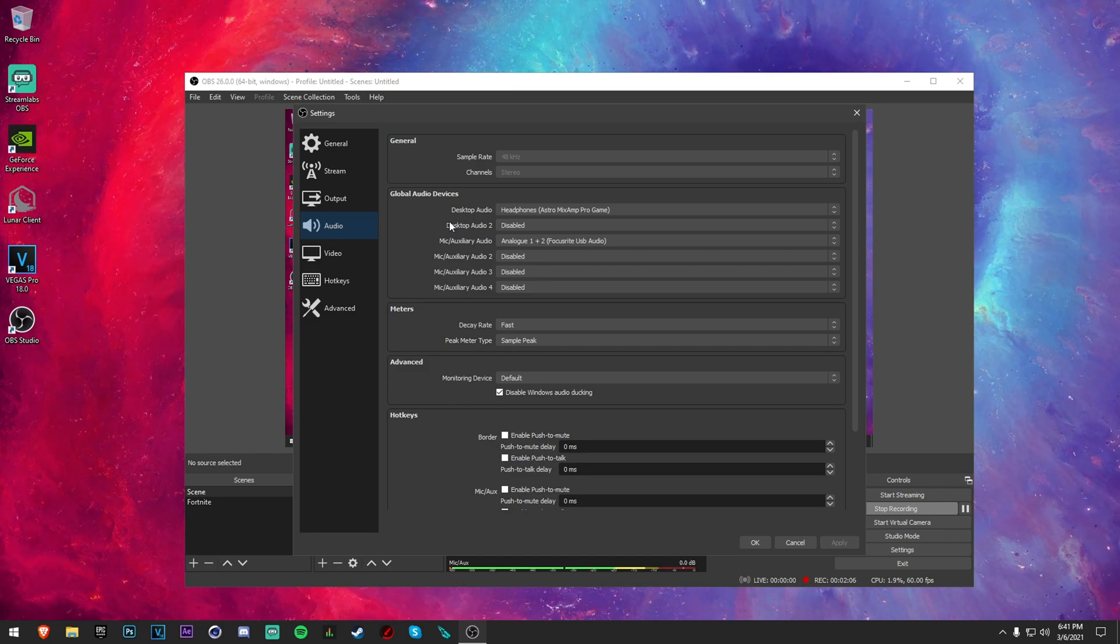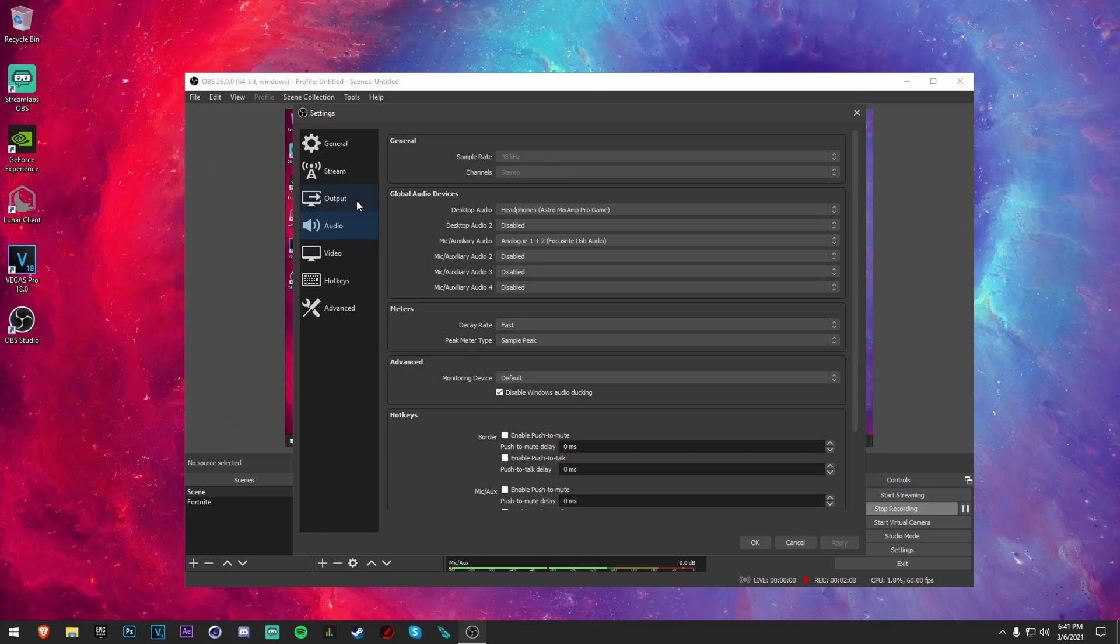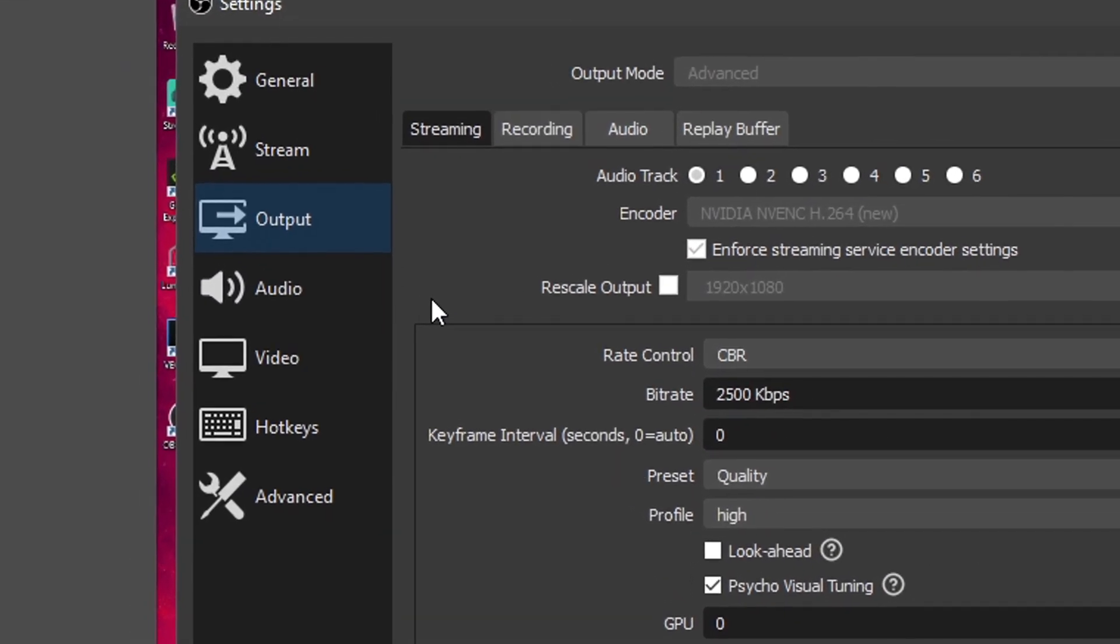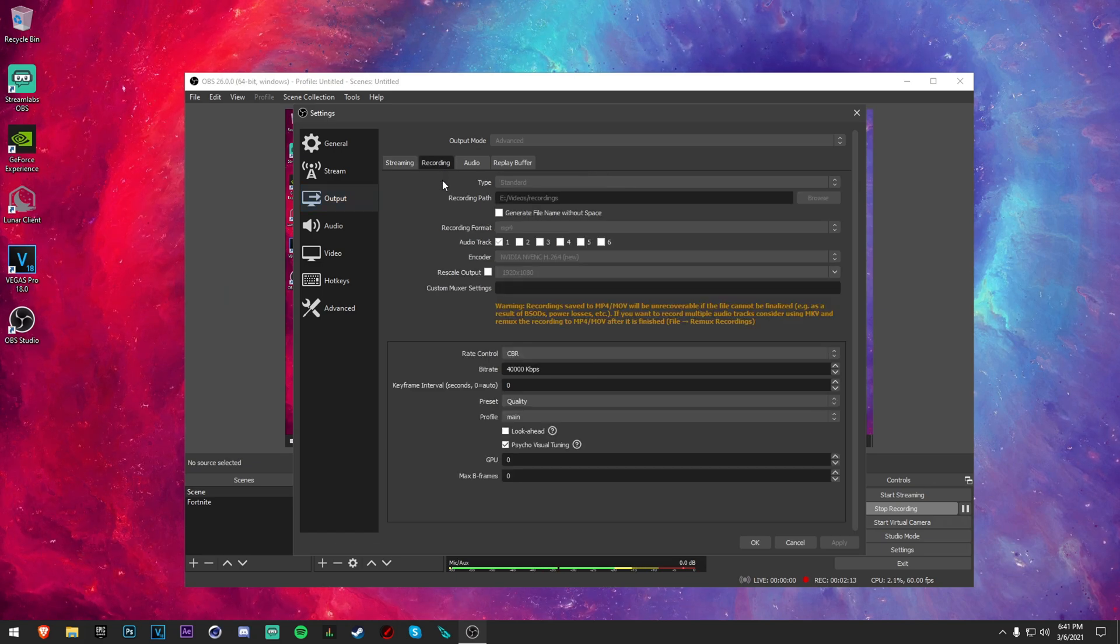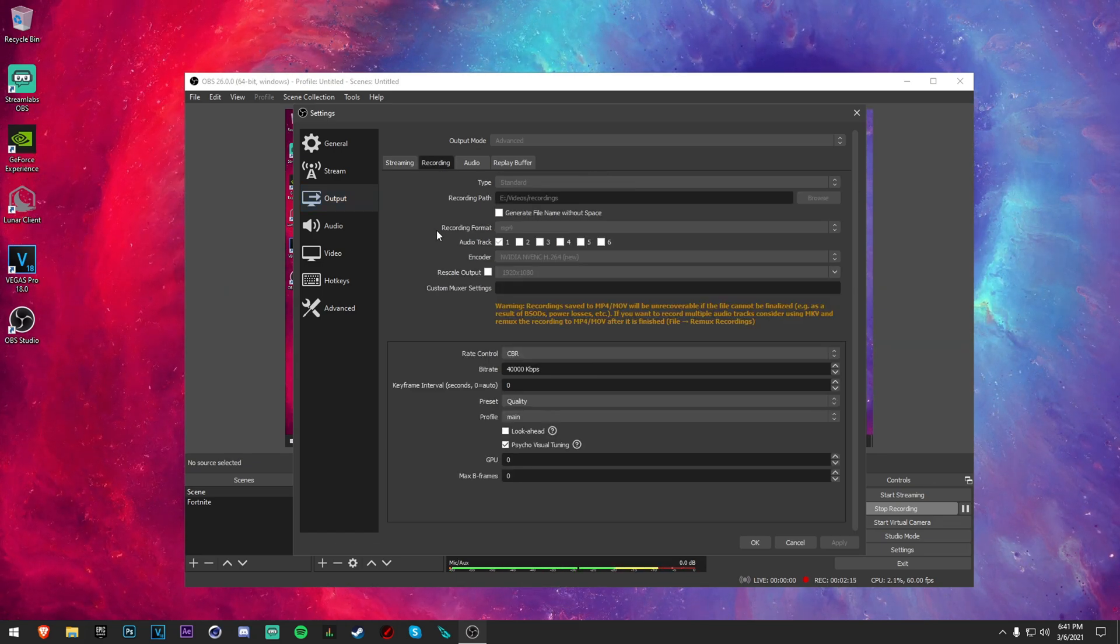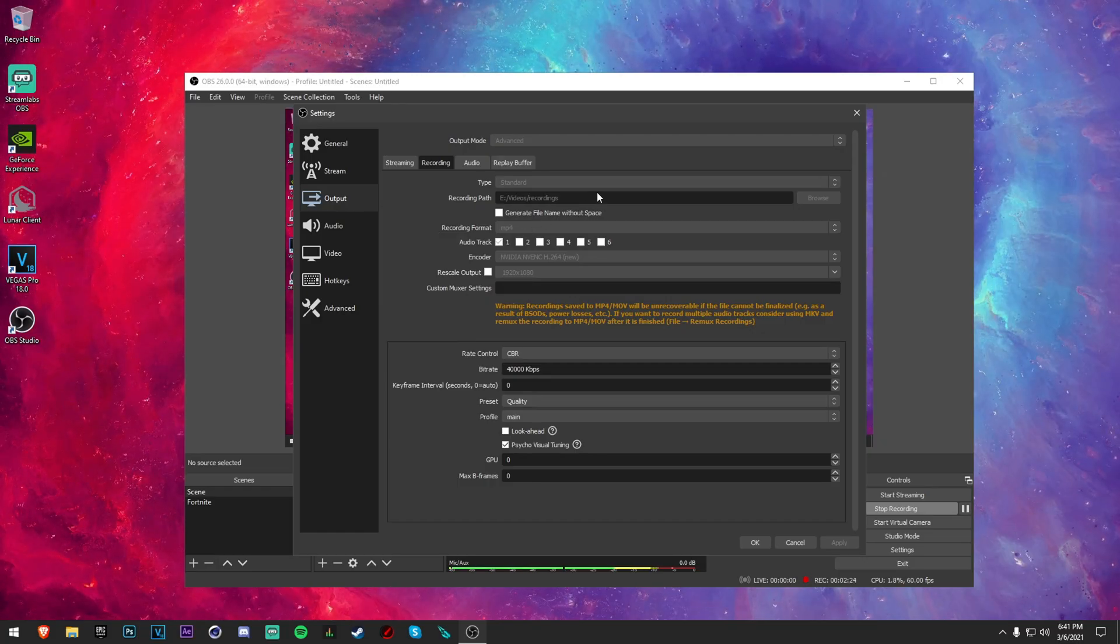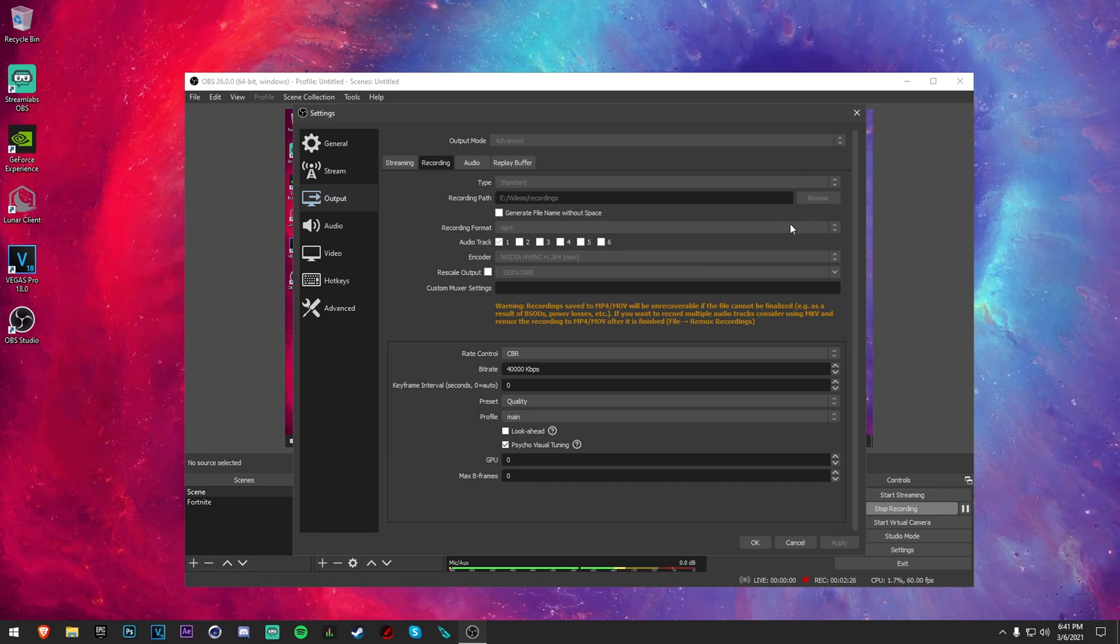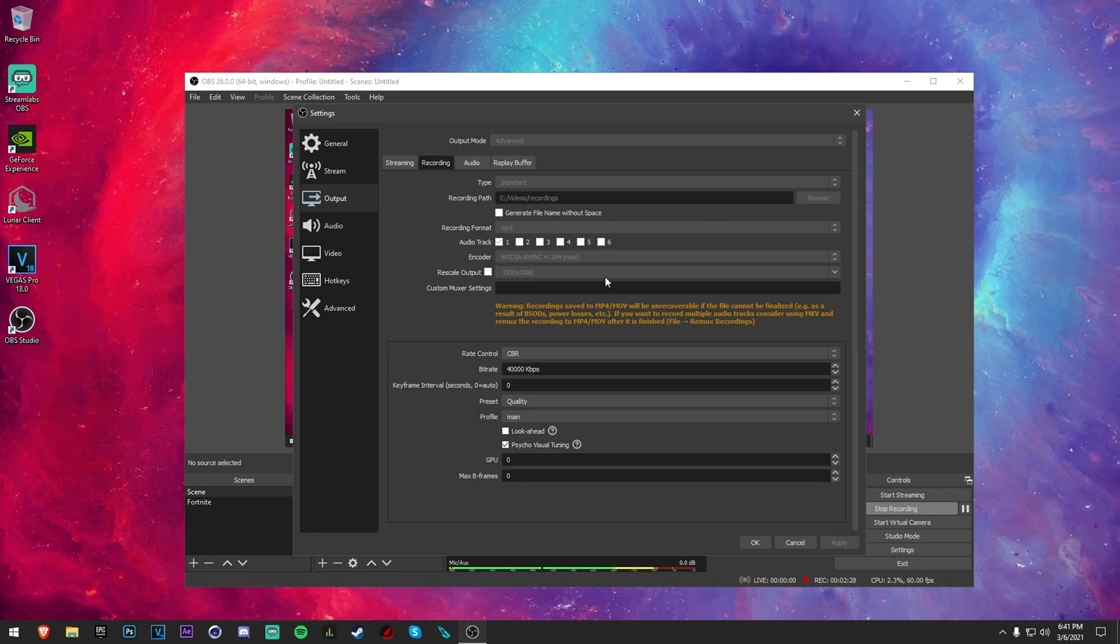Now here is where all of the main stuff happens in the recording tab. You want to make the type on standard and then your recording path you can just change it to wherever you want to save your footage. Choose the amount of audio tracks you want.